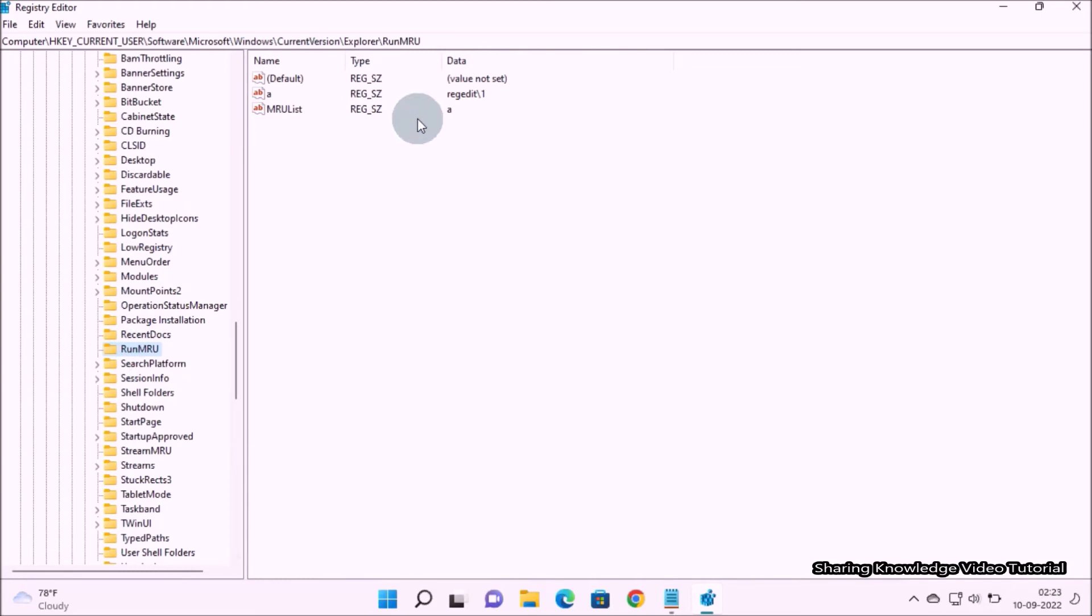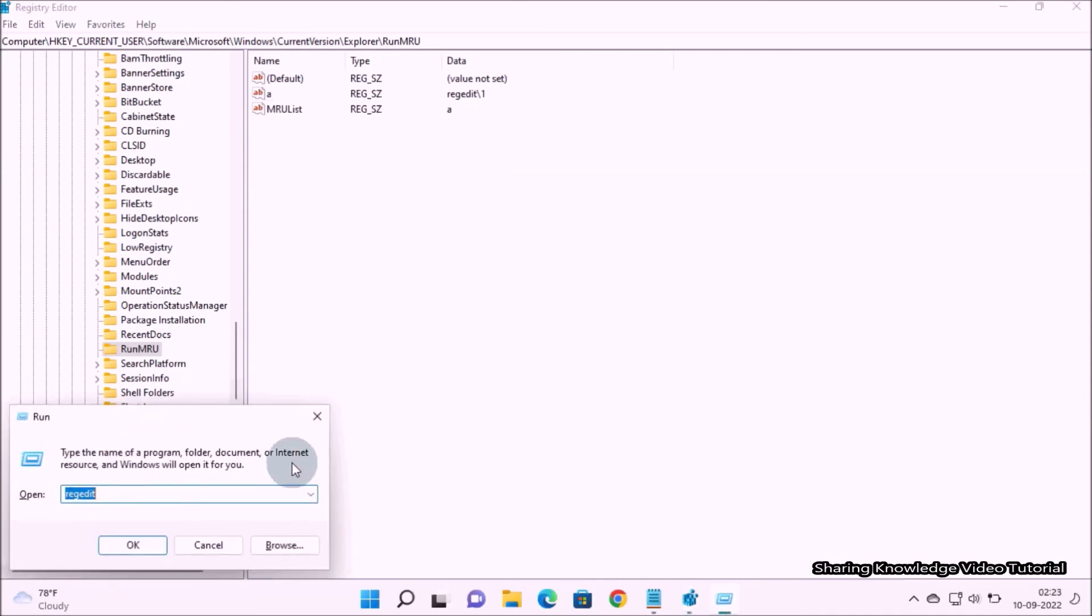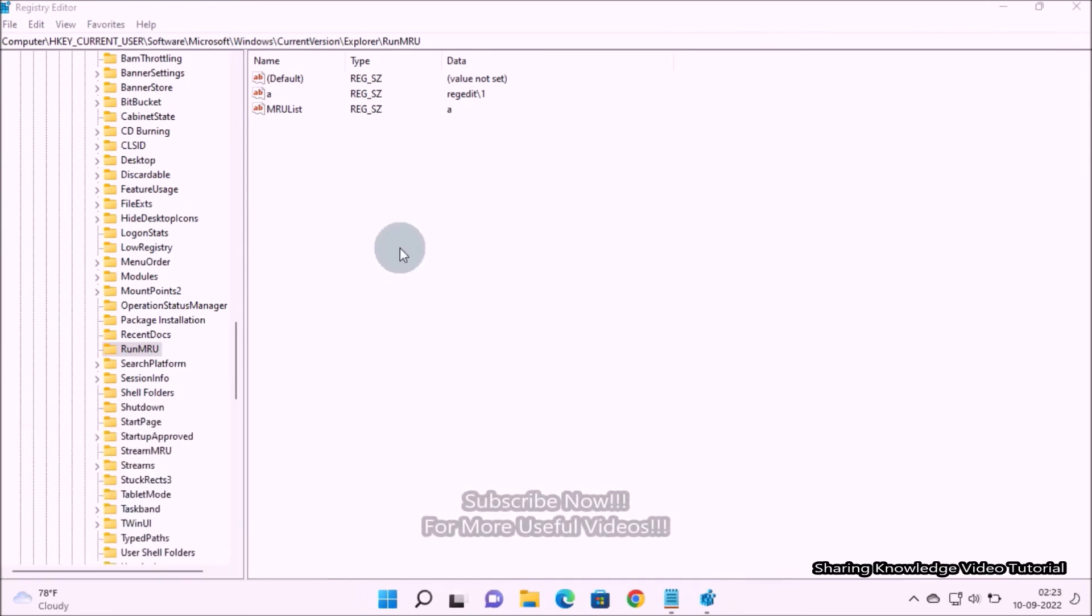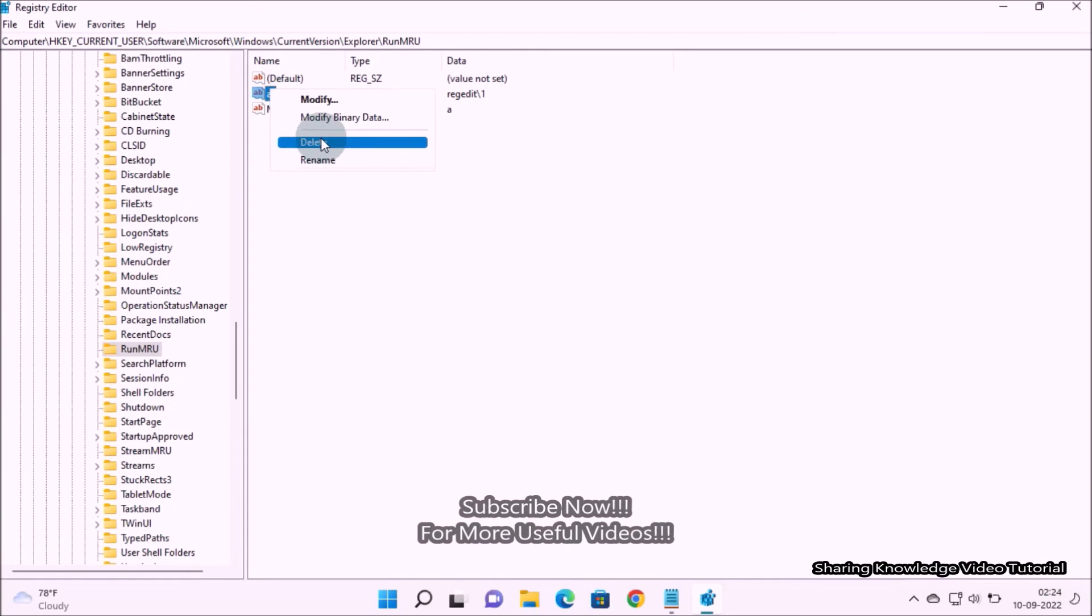Then go to the right pane. Here delete all search history names without default and MRU list file. Keep in mind if you have more search history names, delete all of them by right-clicking on each one and select delete. Click yes if you are asked to confirm.